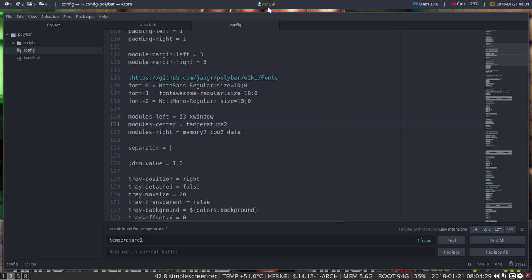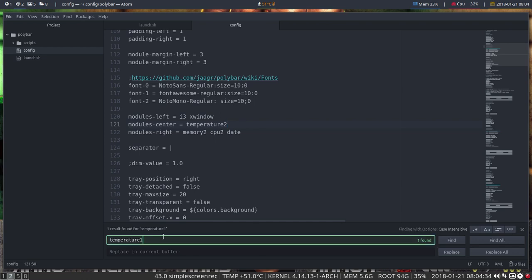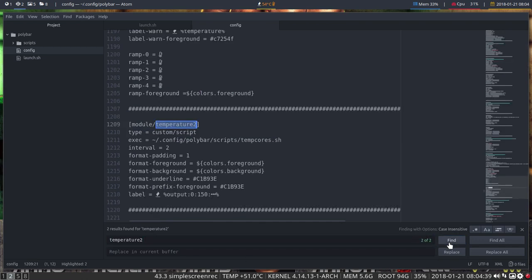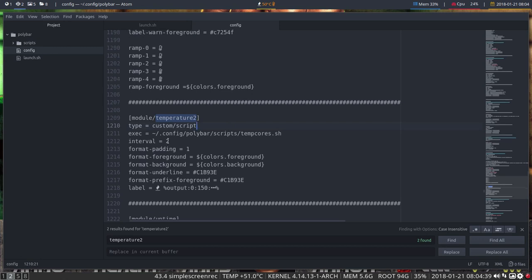It will change a little bit in color, so everything is defined in the module temperature. To find it, it's a custom script, so we have an interval every two seconds you could check what temperature it is. So padding, a color.